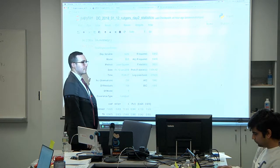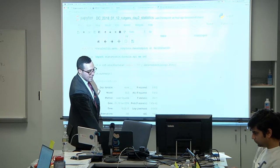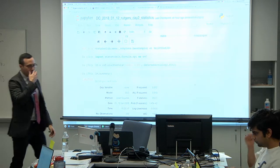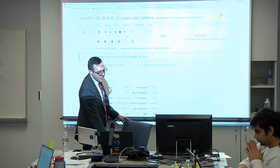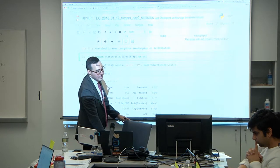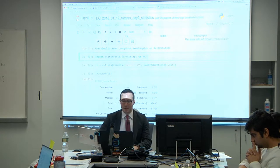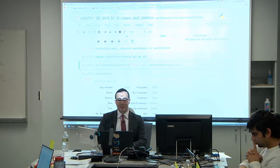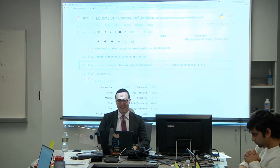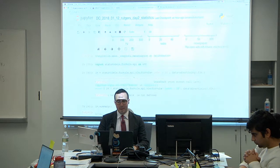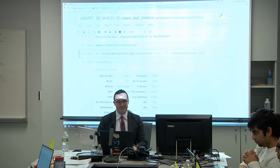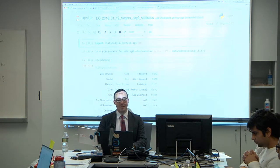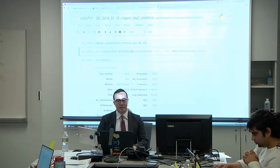SMF stands for statsmodels formula API. We brought in their API to work with data using their formula — statsmodels.formula.api — and abbreviated it as smf. Otherwise, every time you'd have to write out the full statsmodels.formula.api. Using 'as smf' is just a shortcut that makes the code much nicer and easier to type.